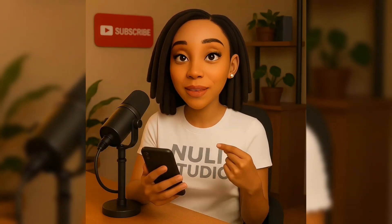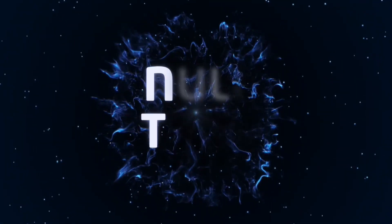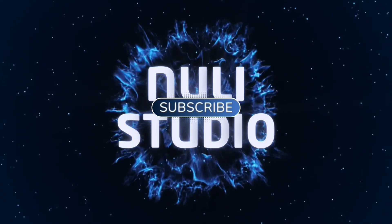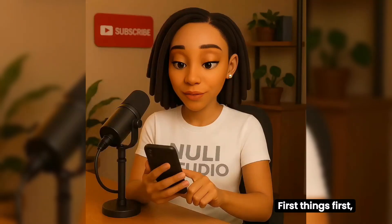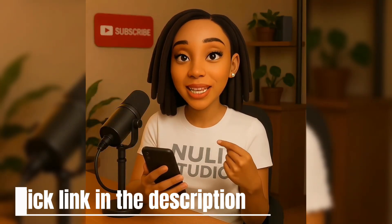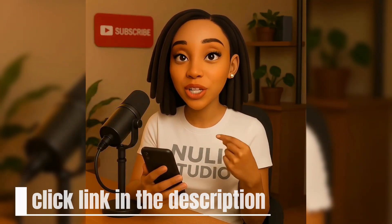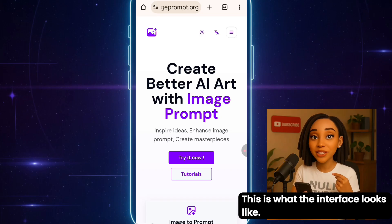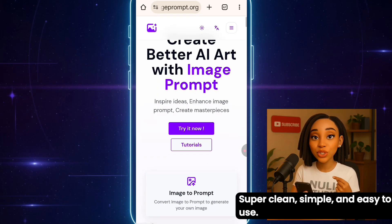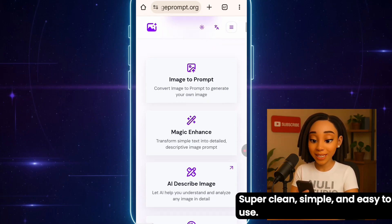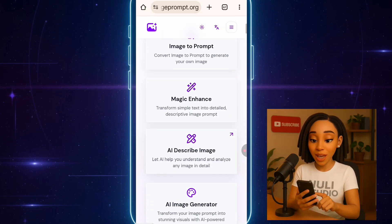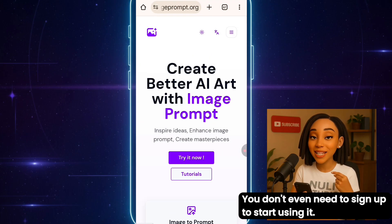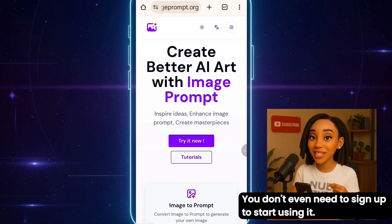Let's get started. First things first, click the link in the description to open the website. This is what the interface looks like — super clean, simple, and easy to use. And the best part? You don't even need to sign up to start using it.